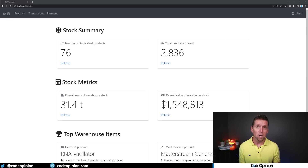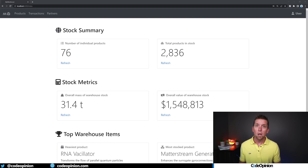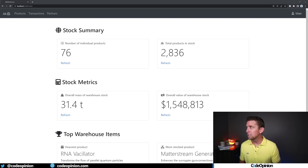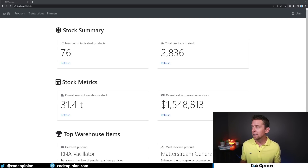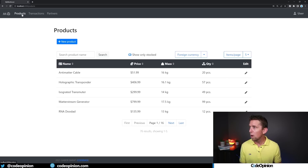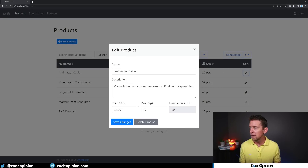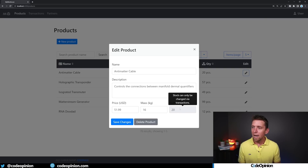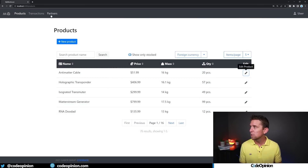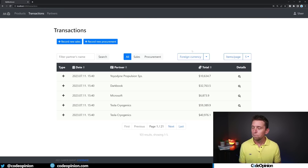I'm running a sample application that I found on GitHub — make sure to subscribe because I'm going to have another video detailing this particular sample. The sample application is built on a warehouse. It's simple, and I'm just going to illustrate some of the things here. We have products that we can edit; a new product has things like the name, the description, the price, the weight, and the number of stock items, which is read-only.